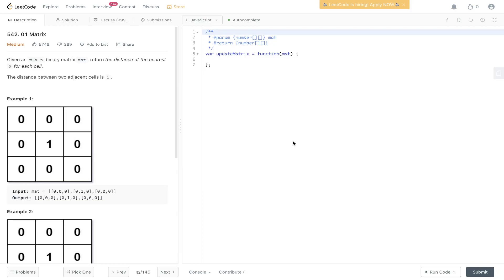Welcome back to LGS. Today's question is LeetCode 542, 01 Matrix. Given an n by n binary matrix mat, return the distance of the nearest zero from each cell. The distance between two adjacent cells is one.